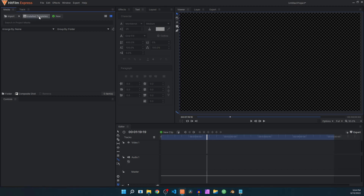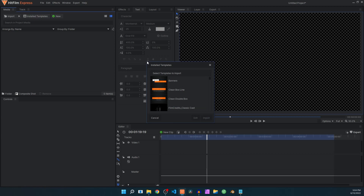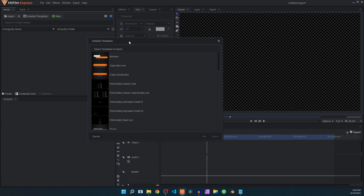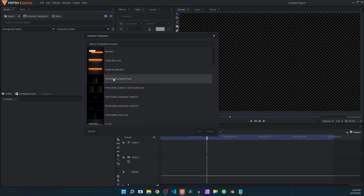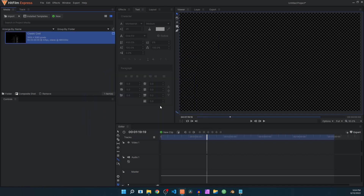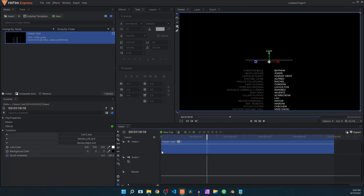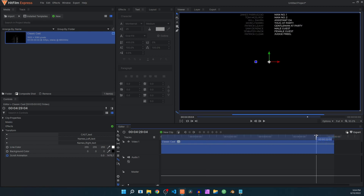Click on this button over here and it will pop up a window which you can extend to see your film credits titles. Let's take a look at the very first one, which is the Classic Cast. Click on import and simply drag it onto the timeline. The length of this animation will be five minutes long, but you can change it easily.